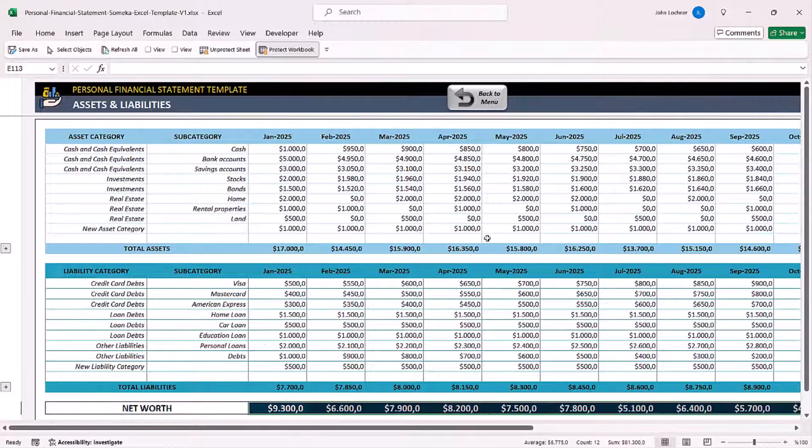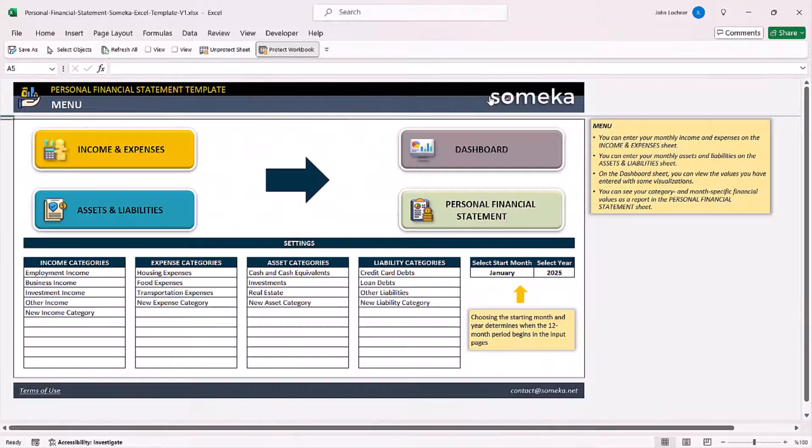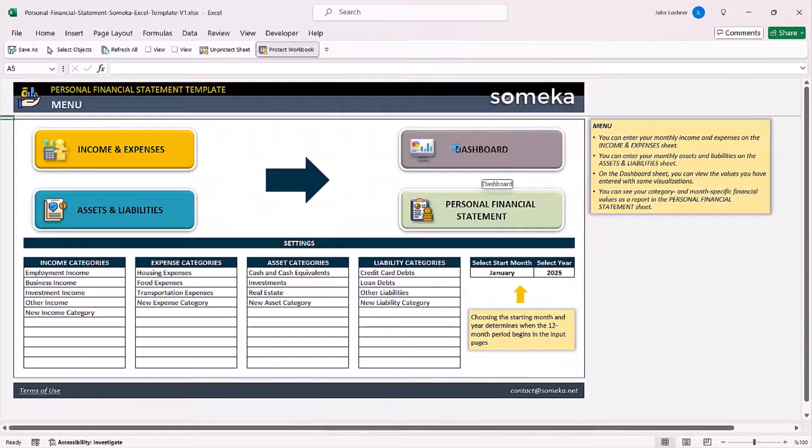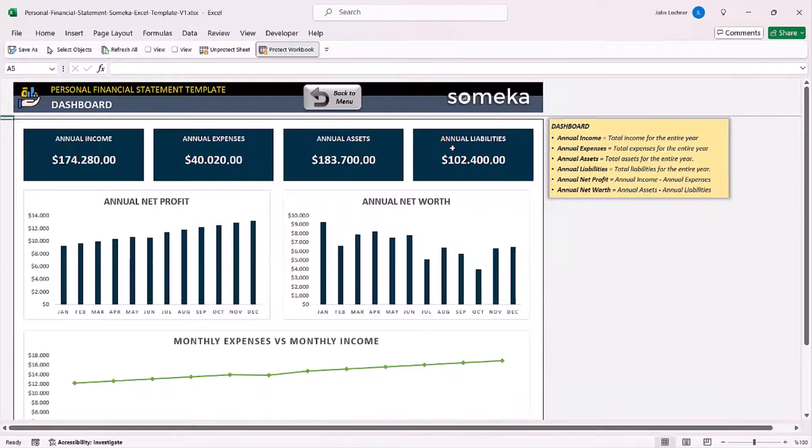Once you input every data you need to, now you can check your results on the dashboard section.